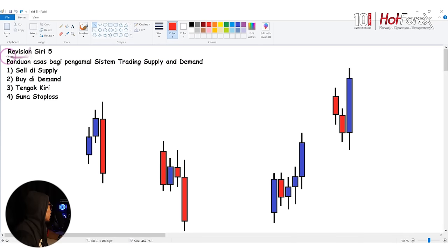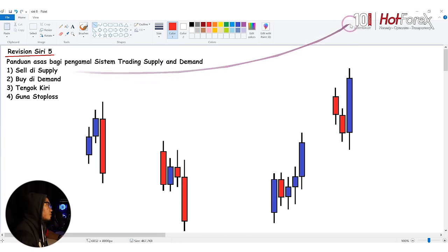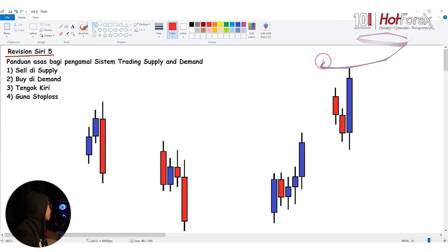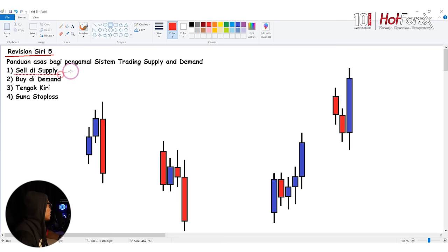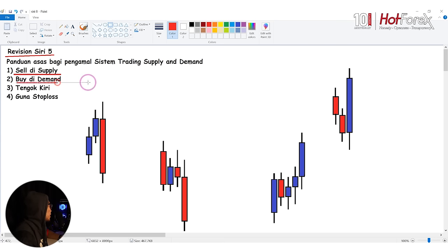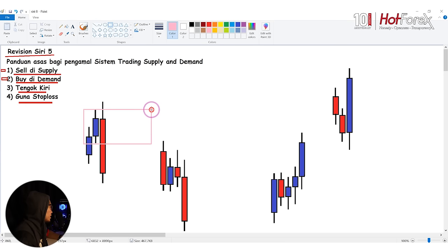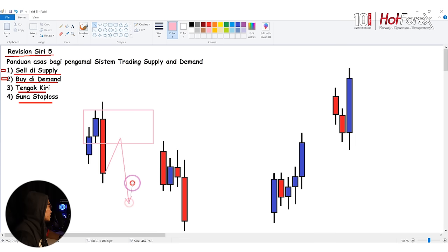Jadi saya akan buat recap sikit untuk beberapa episod supaya korang boleh faham apa yang saya nak ajar dalam siri ke-8. Ini adalah revision untuk siri ke-5 - siapa yang belum tengok boleh tengok dekat sini, saya letak link. Kita punya rule atau panduan asas bagi pengamal sistem trading supply and demand: yang pertama, sell di supply, buy di demand. Kita akan tengok kiri, kita akan guna stop loss.